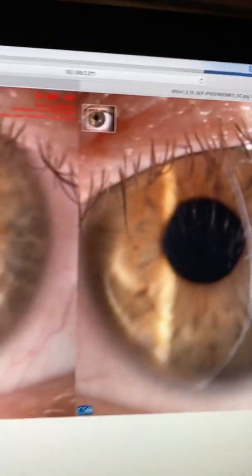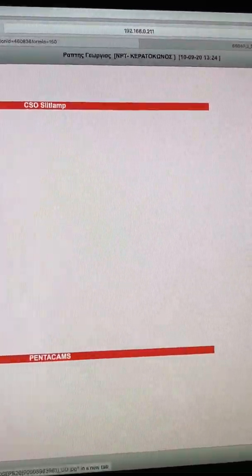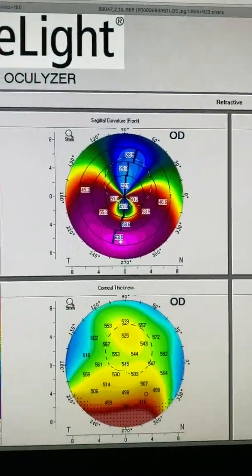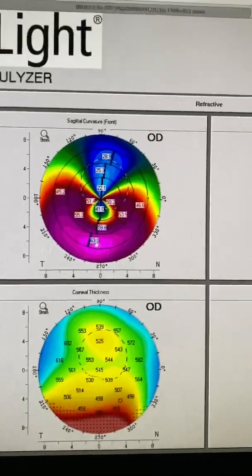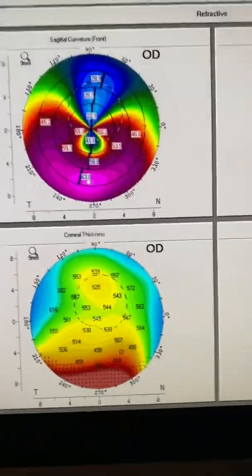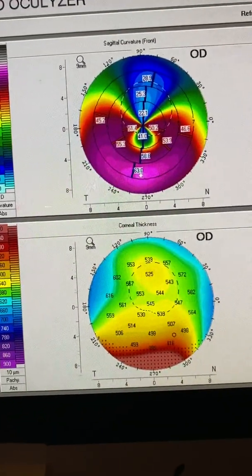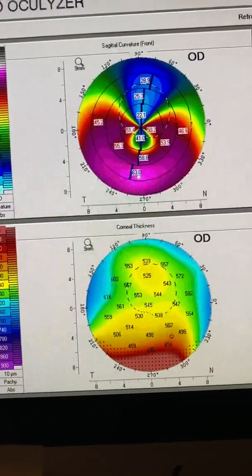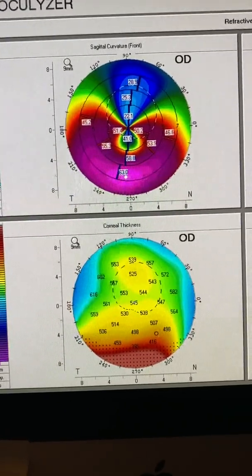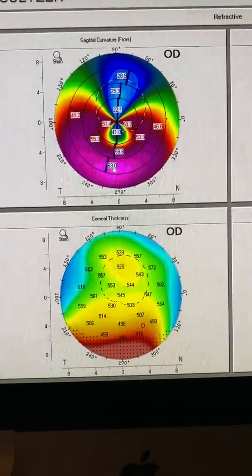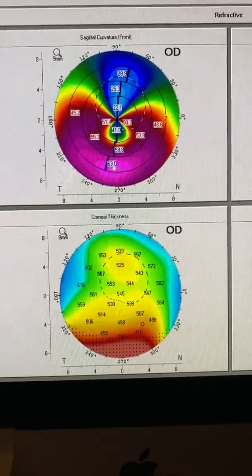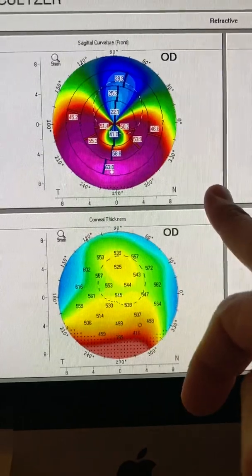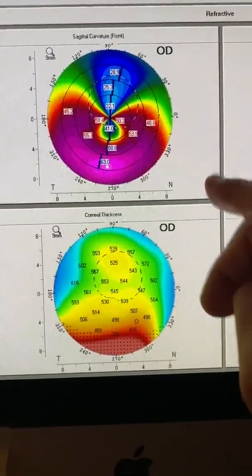So just simple, careful slit lamp biomicroscopy is able to steer us to the right condition. I know I advocate a lot of times that not every claw-like astigmatism on topography is pellucid, but this is probably the case that it is.